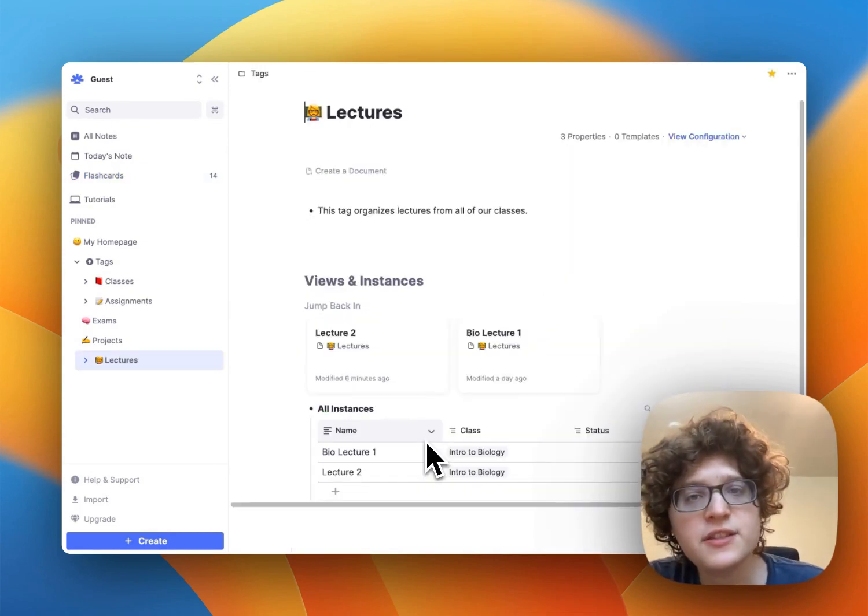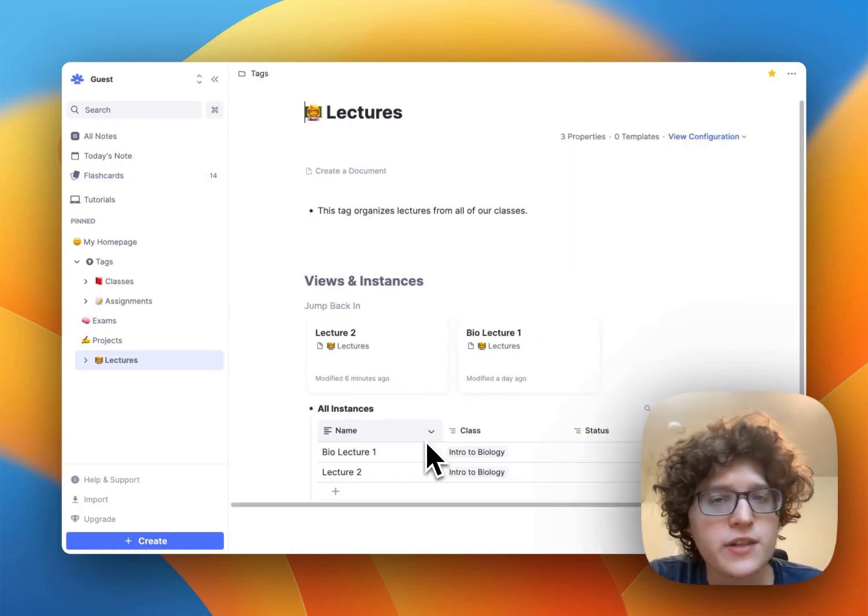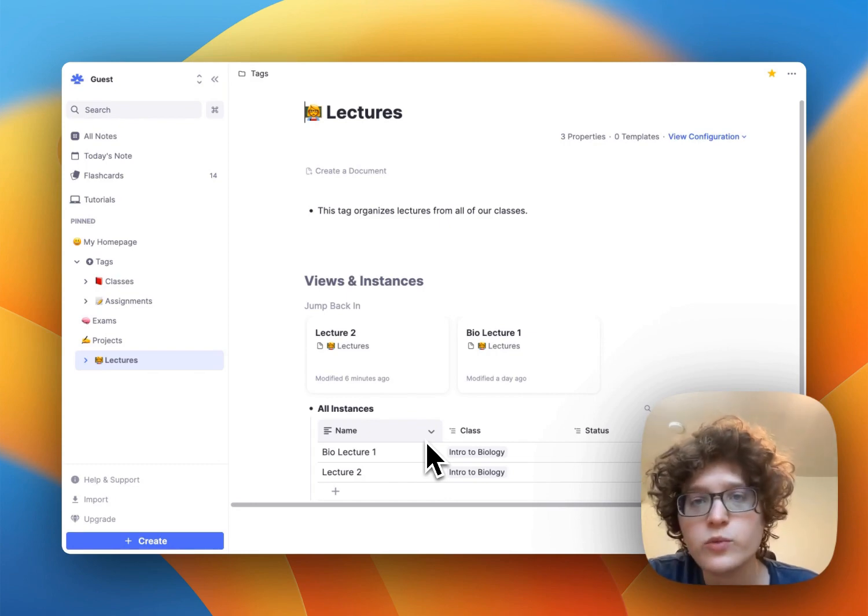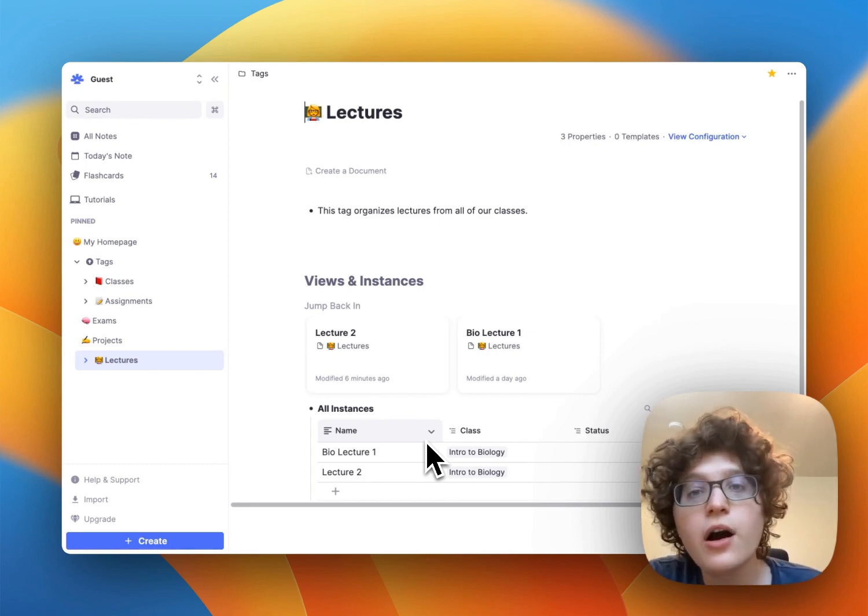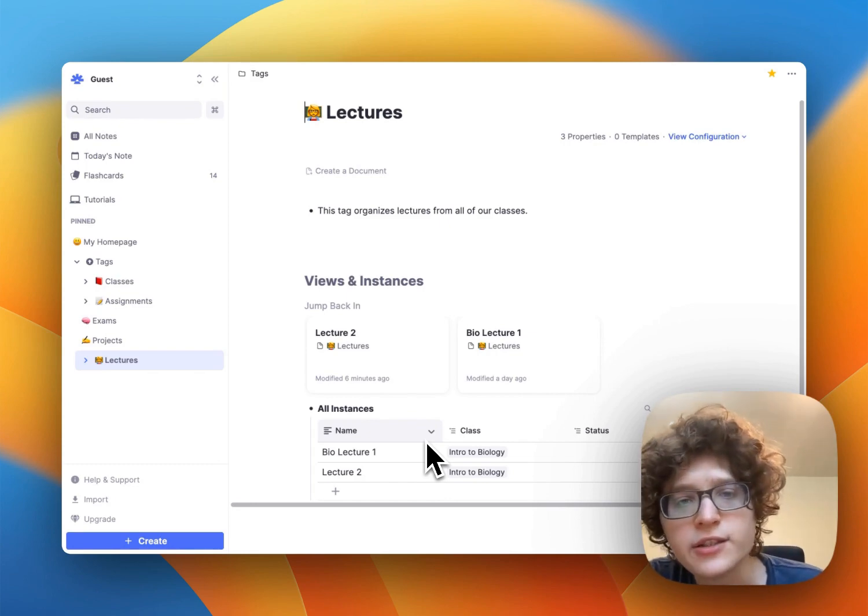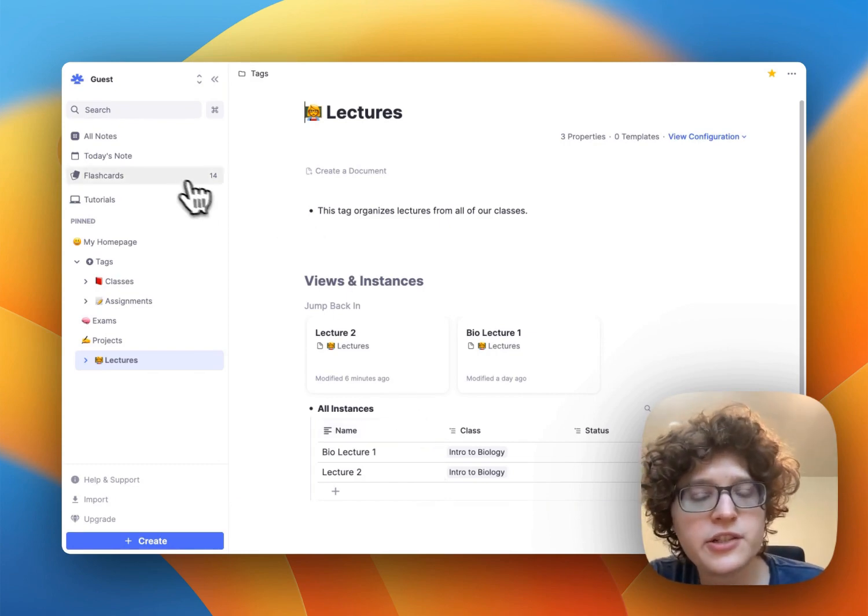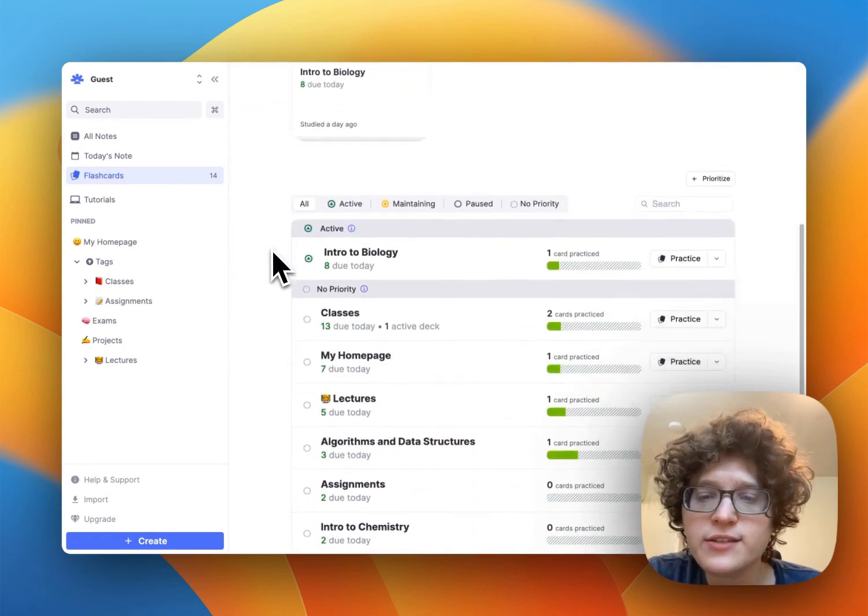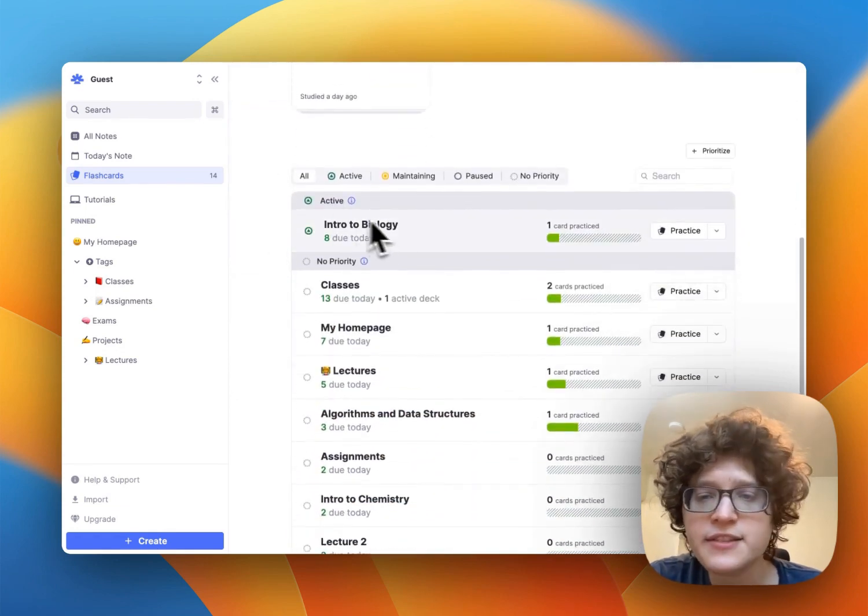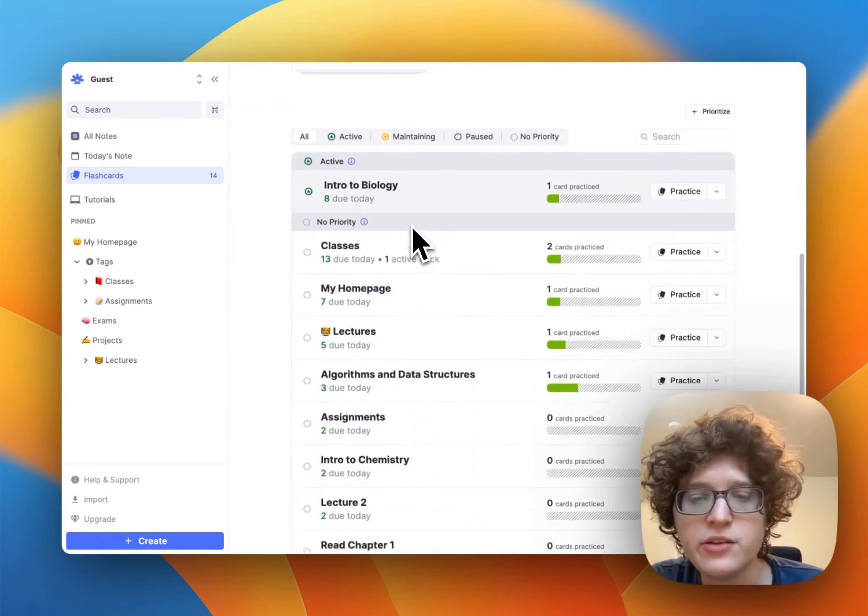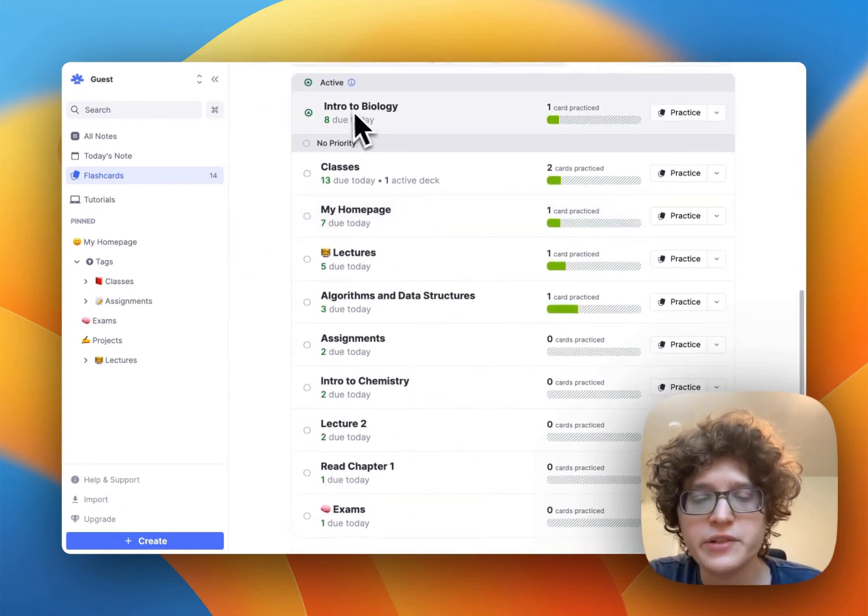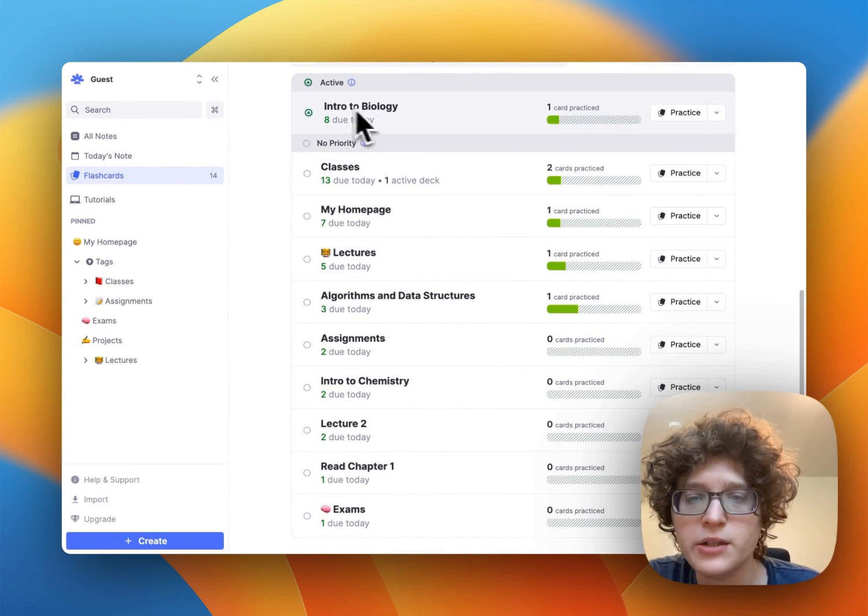In lectures, it's important to take notes and make flashcards so that you can remember what you're learning. All of your flashcards end up on the flashcards page here. You can then set any classes that you're currently in to the active status. So we've done that already with intro to bio here.